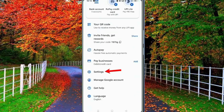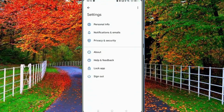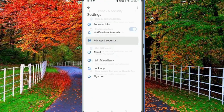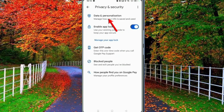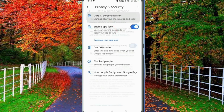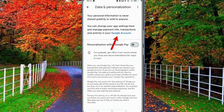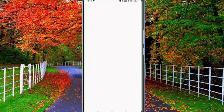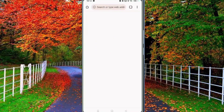In Settings, tap on Privacy and Security. Now tap on Data and Personalization, and then tap on Google Account. Now you will be redirected to your browser.